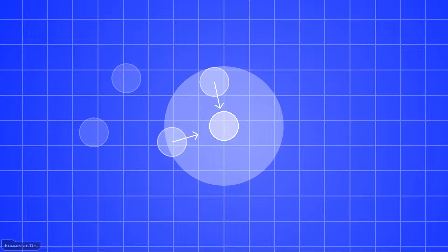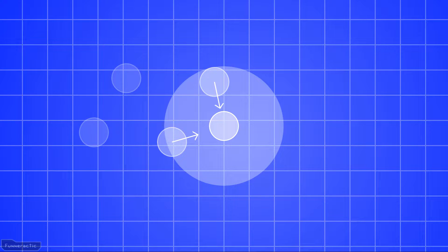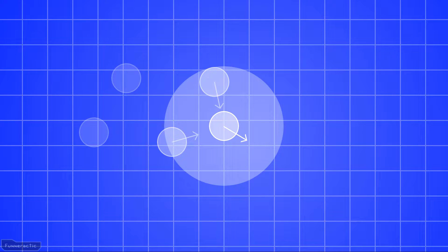The same thing can be done for any other units that are within the unit's visibility radius, which of course, in this example, is just the one other unit. Then, all the vectors can be added together and normalized to determine what direction the selected unit needs to move to get away from the group.